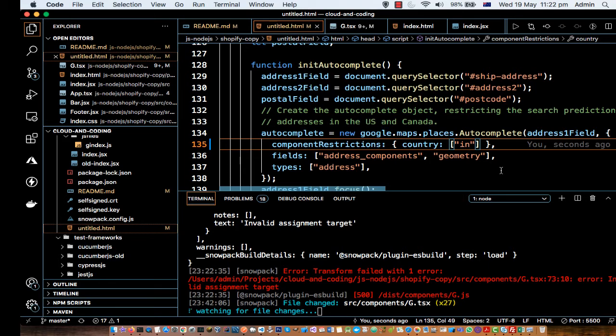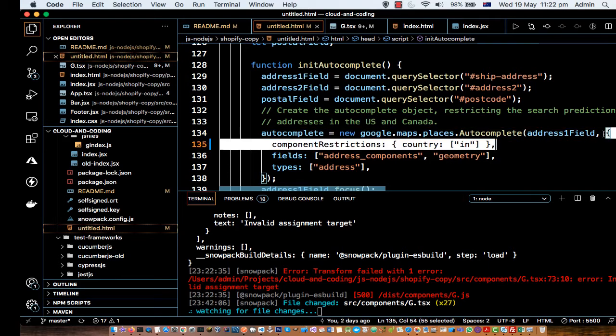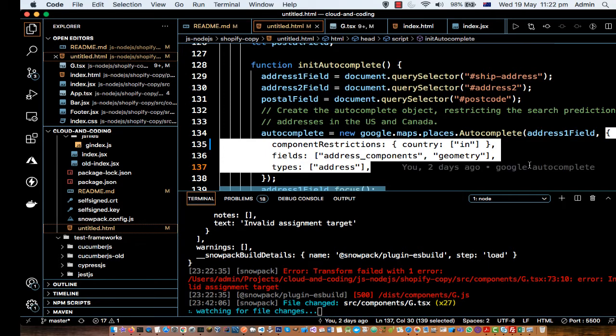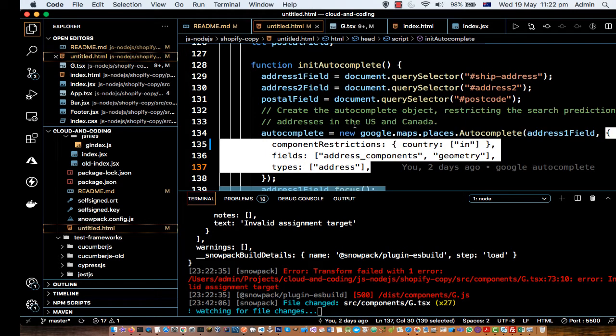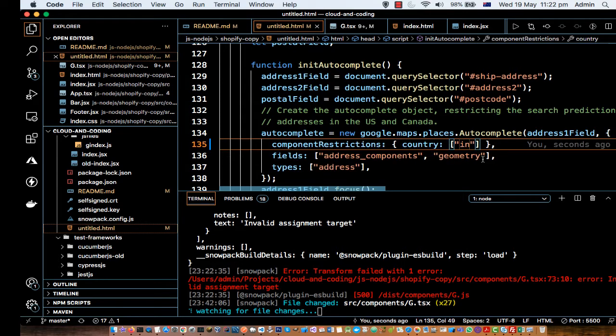The second parameter for this autocomplete class is this one. So basically any object where you can give the restrictions, for example componentRestrictions country IN, that means show only the addresses from India.